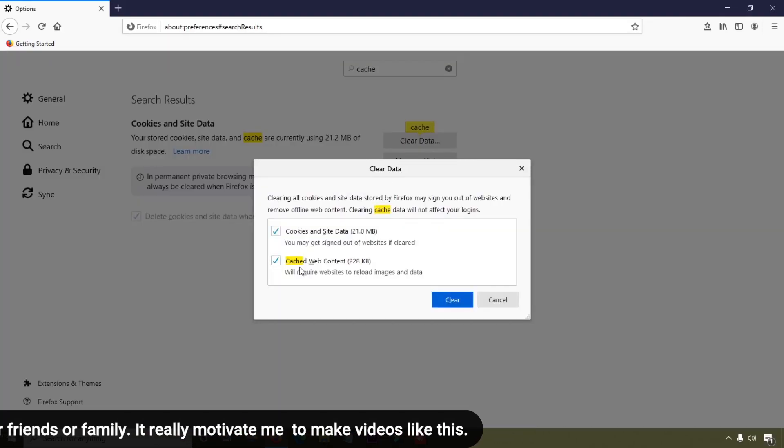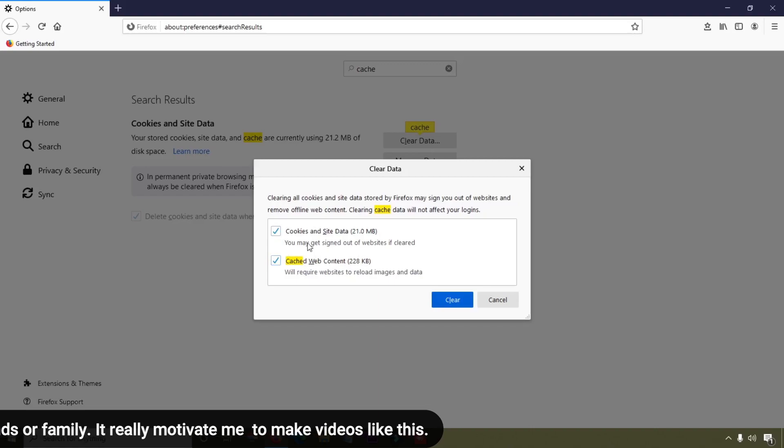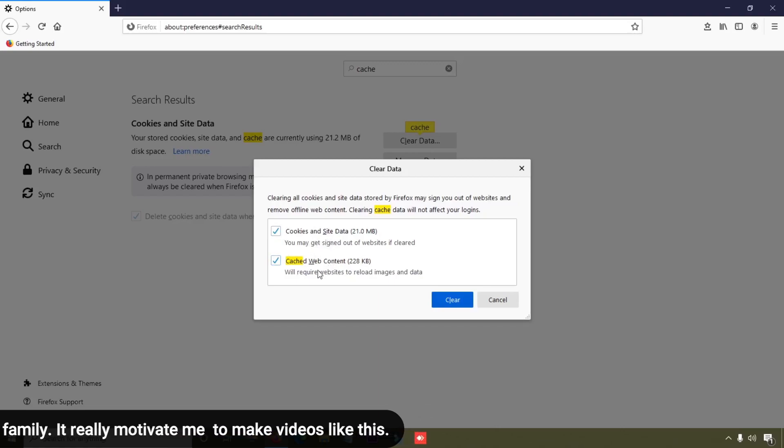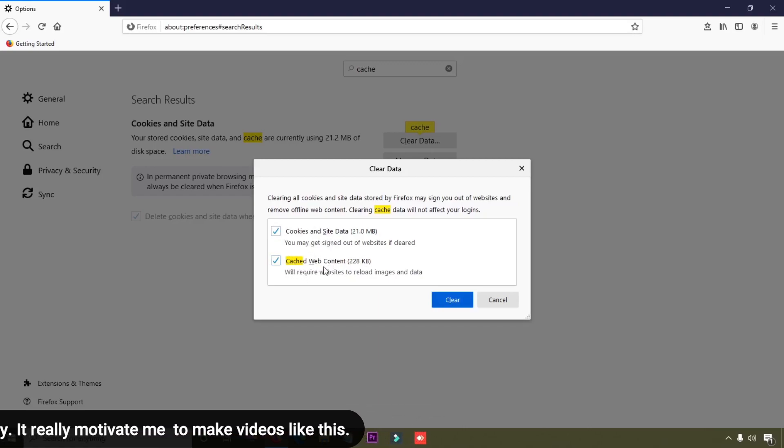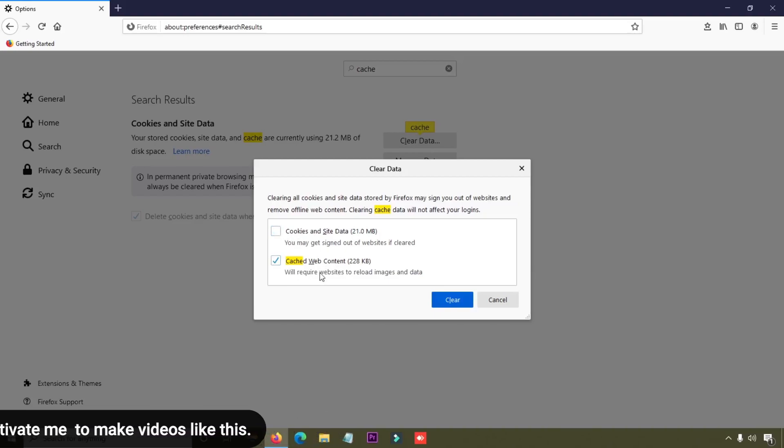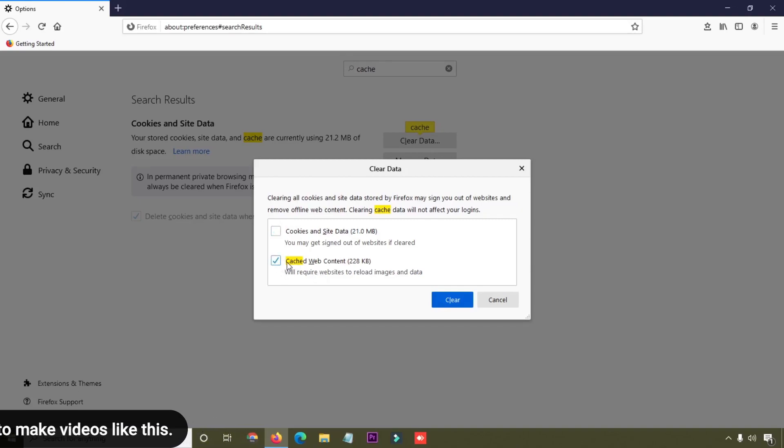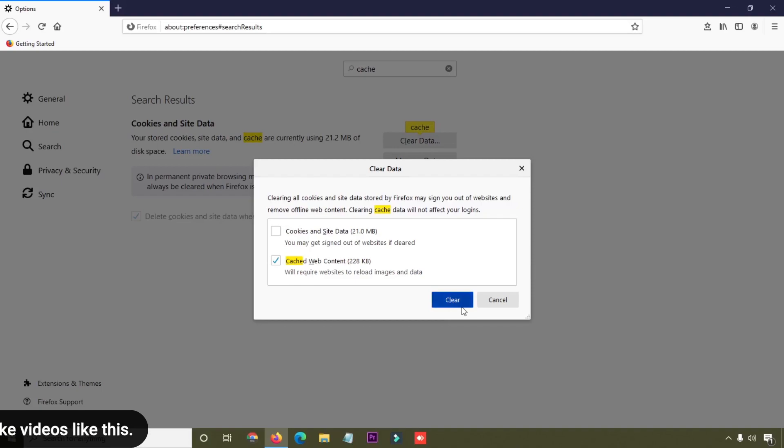Here you can see options for cookies and site data, and cache web content. Simply uncheck the cookies option because right now we're going to clear only cache, so select just this one.